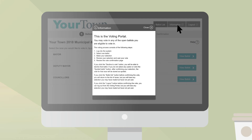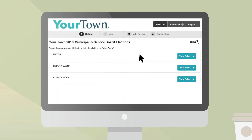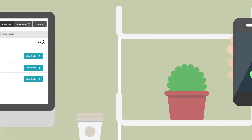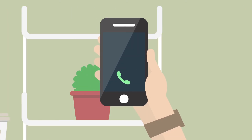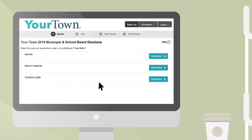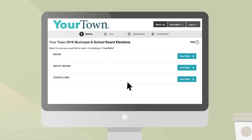Depending on your municipality, you may also change the language of the voting portal. Once you have successfully logged in, if you wish to exit the system, you can always come back at any time, either online or by phone, and continue participating in those races you have not yet voted.